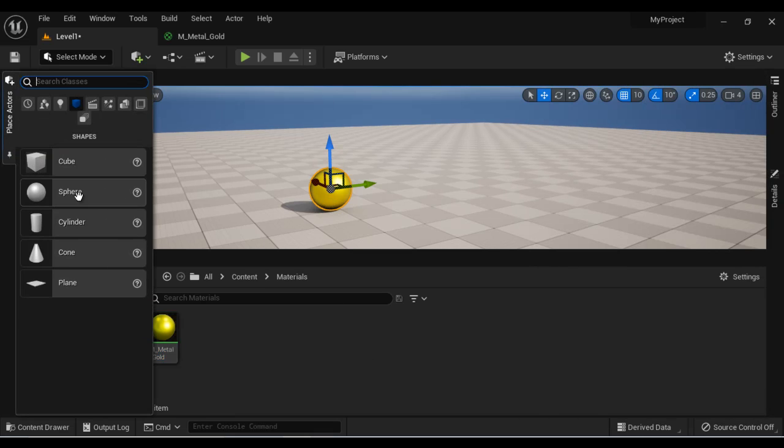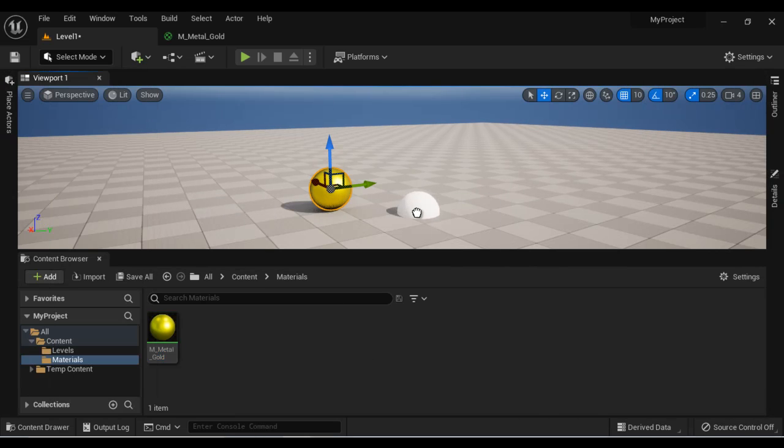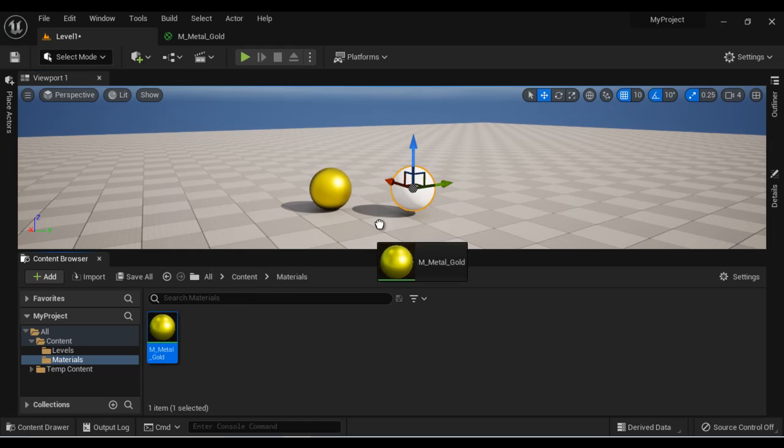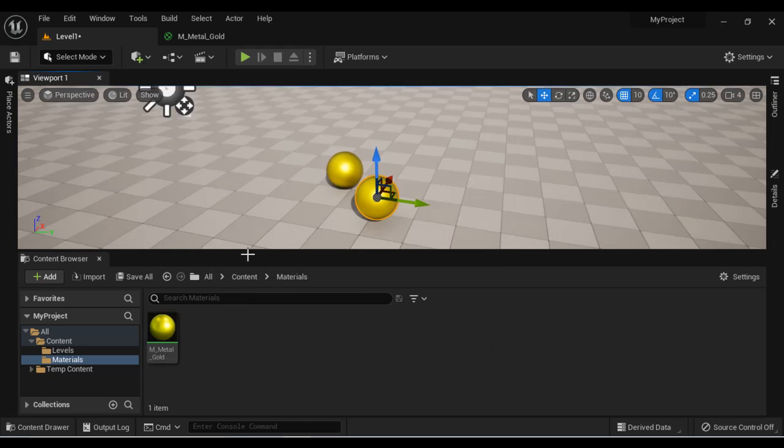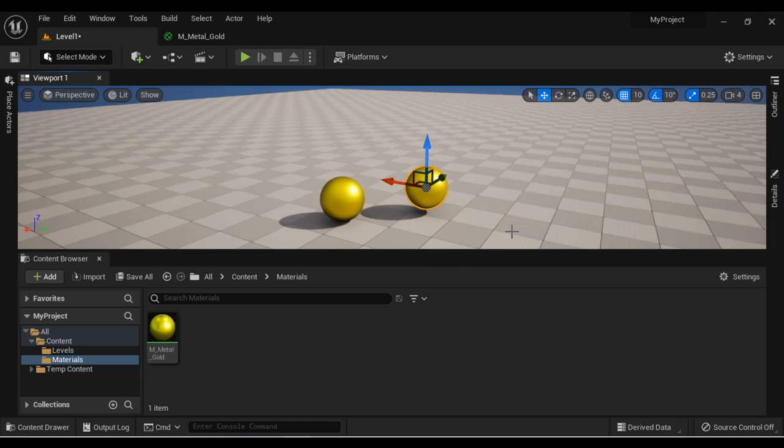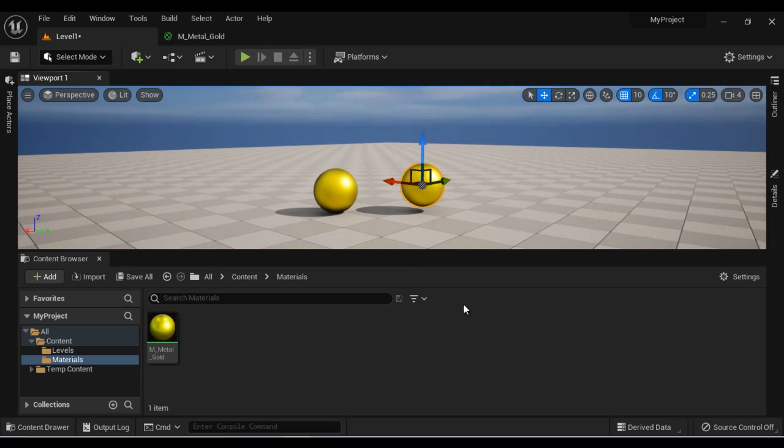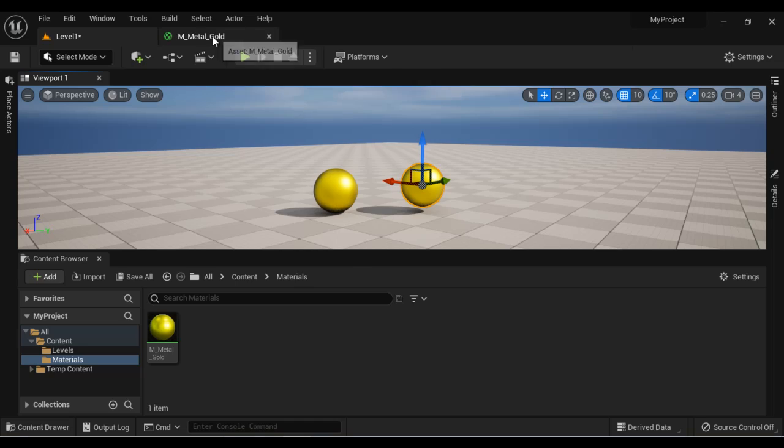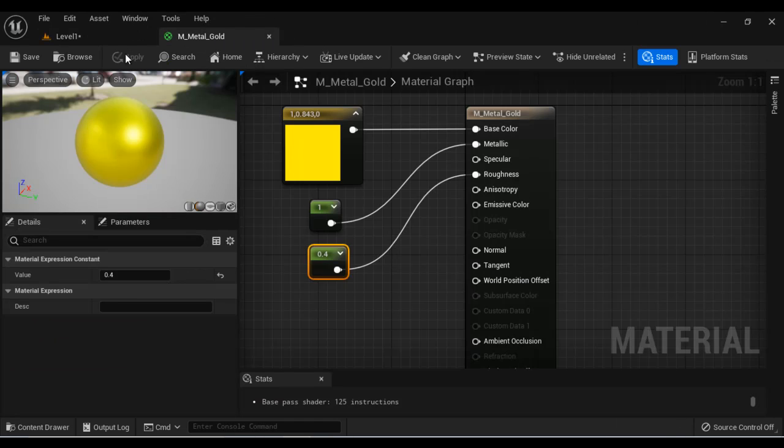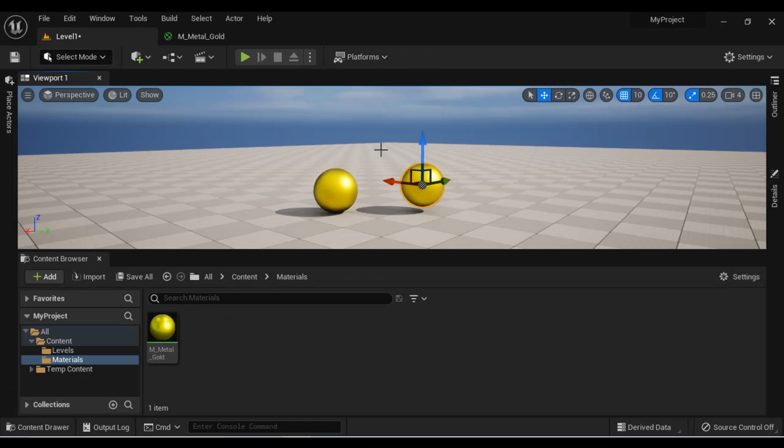Another way is let me drag another sphere here. Just drag and drop that will also apply the material. So we have successfully understood how to create a gold material in Unreal Engine and how to apply it to 3D surface.